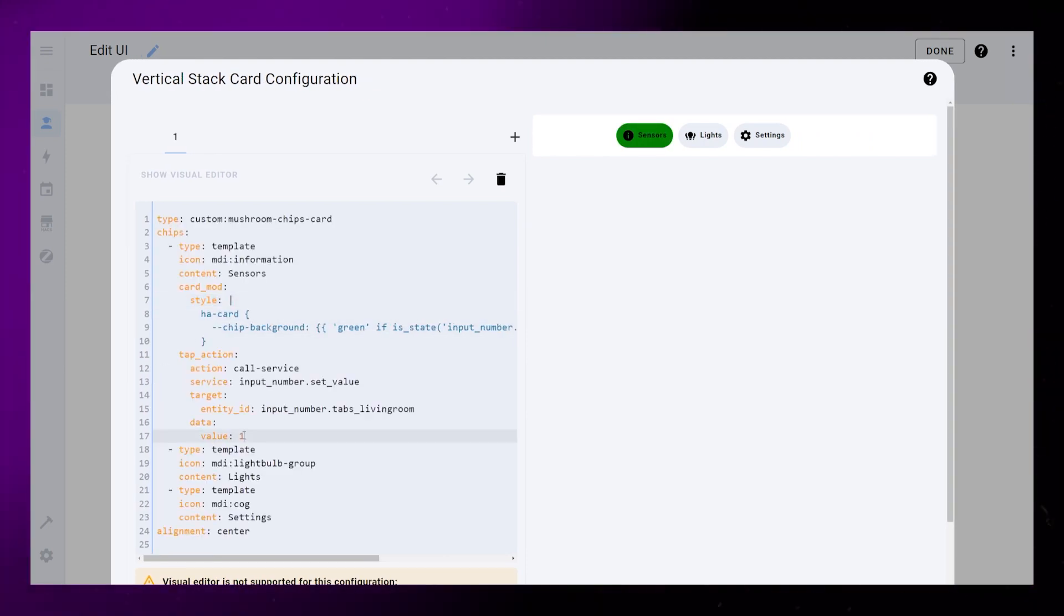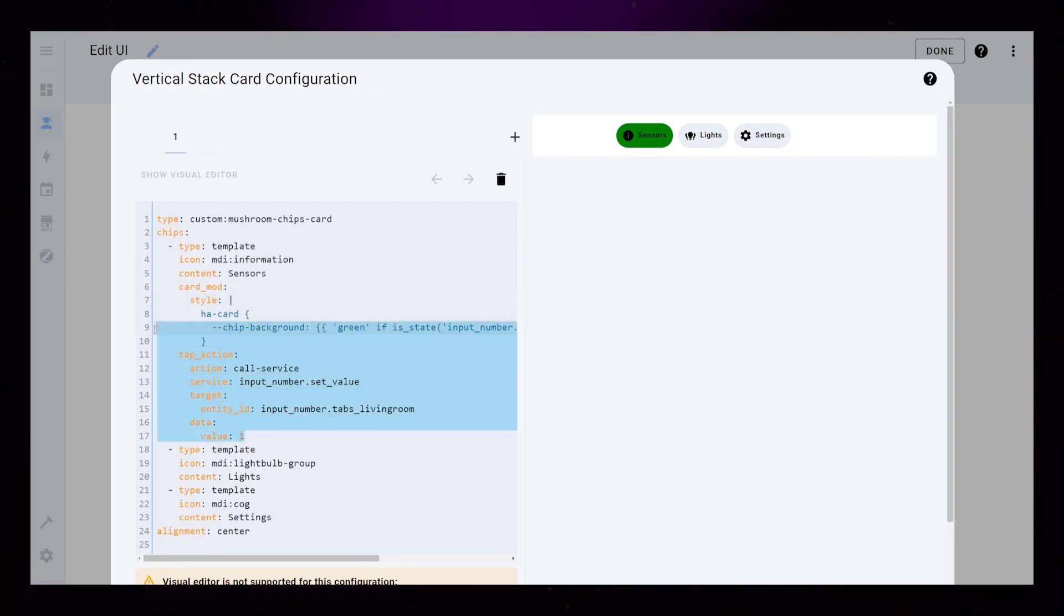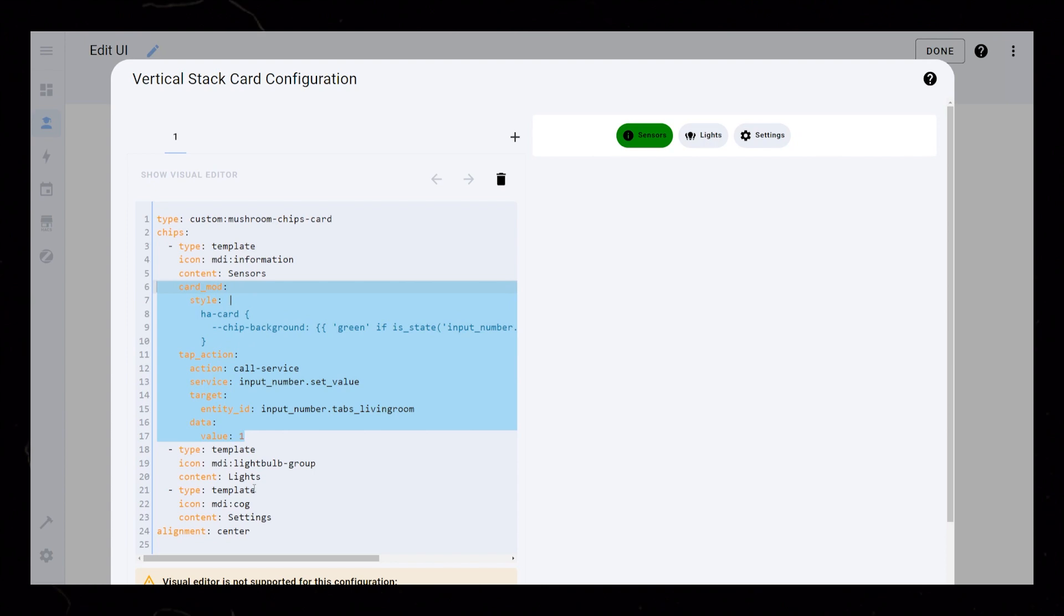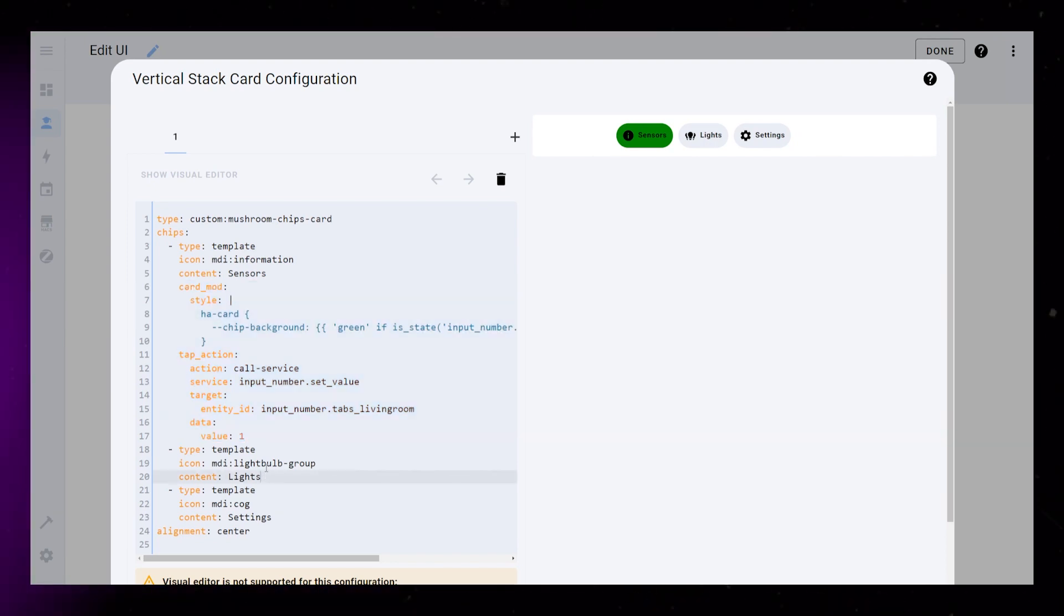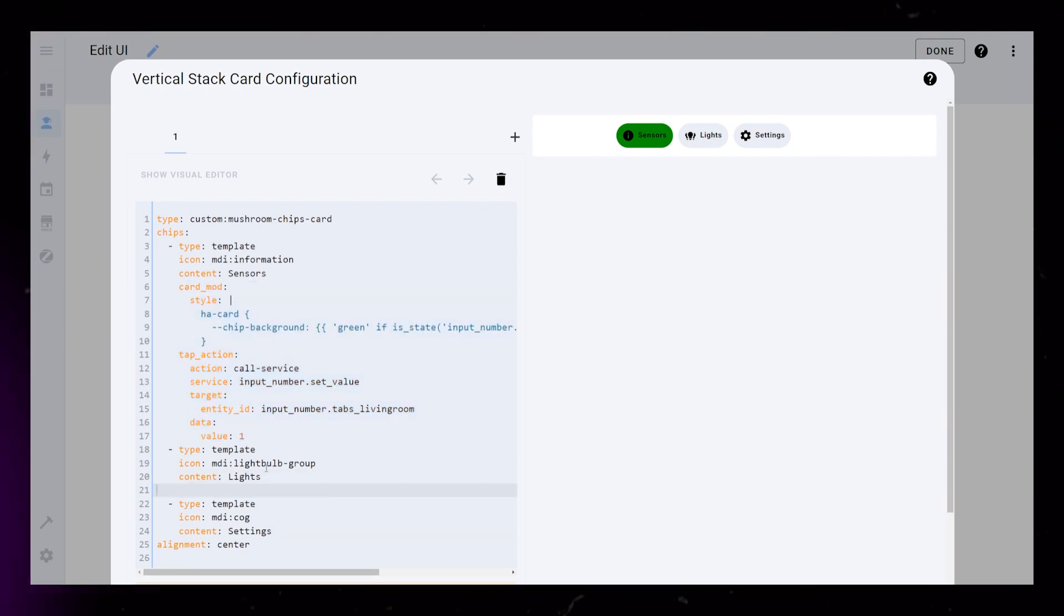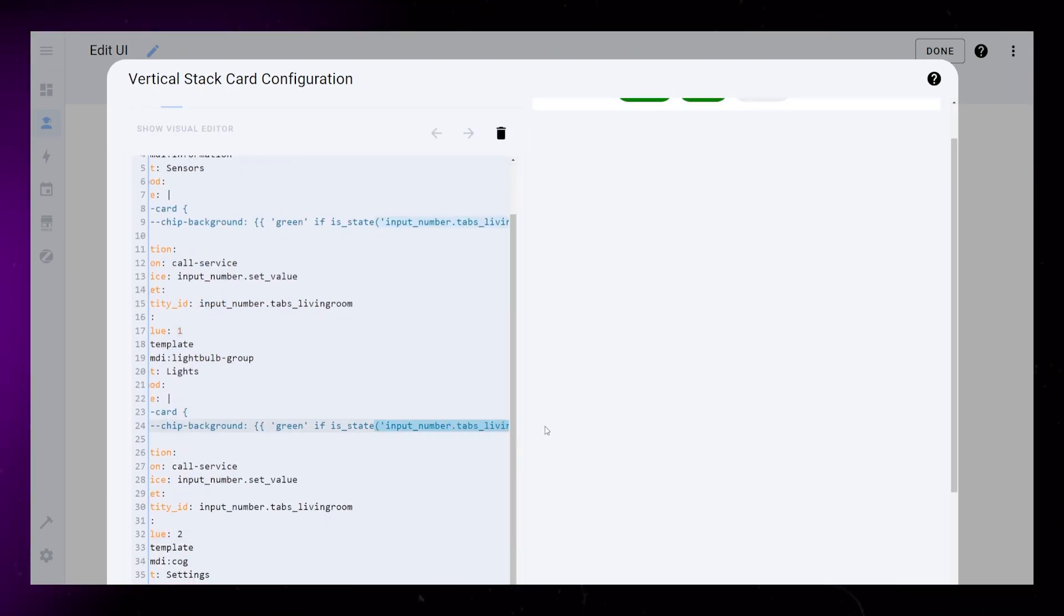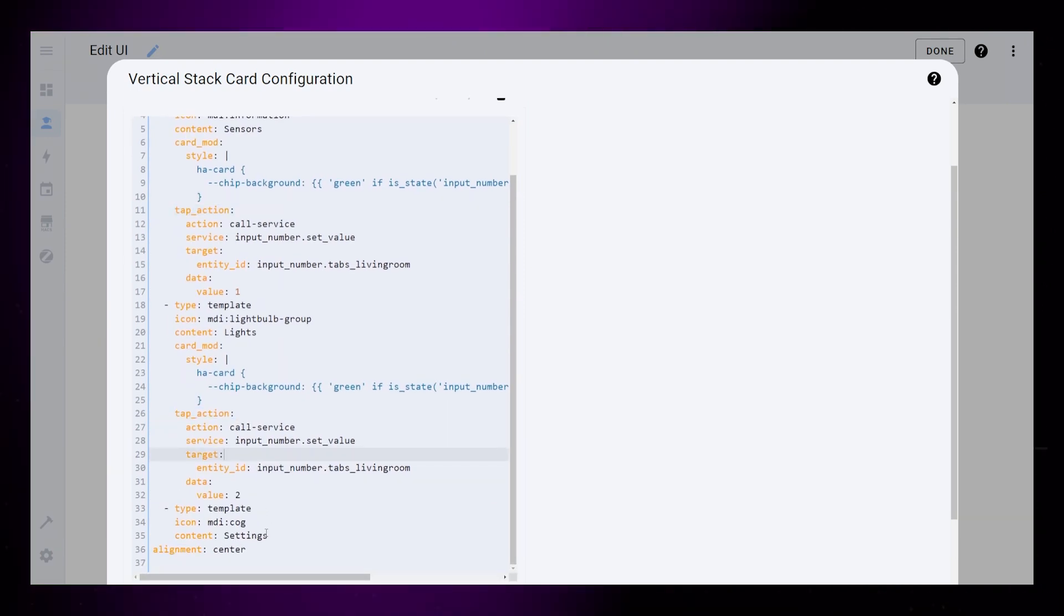Now in the editor, copy the tap action and CardMod code from the first chip card onto the second and third. You will need to change the 1 value to 2 and 3 respectively.